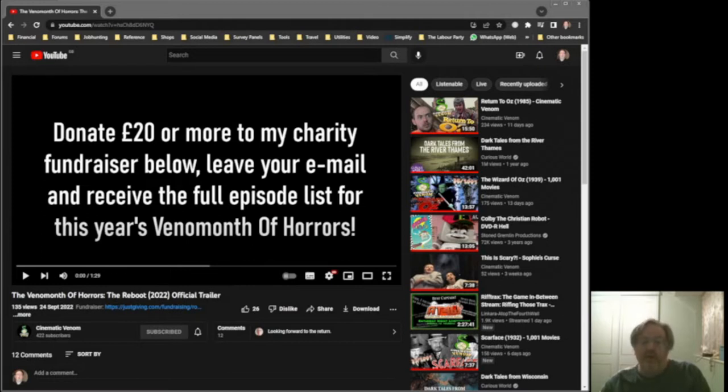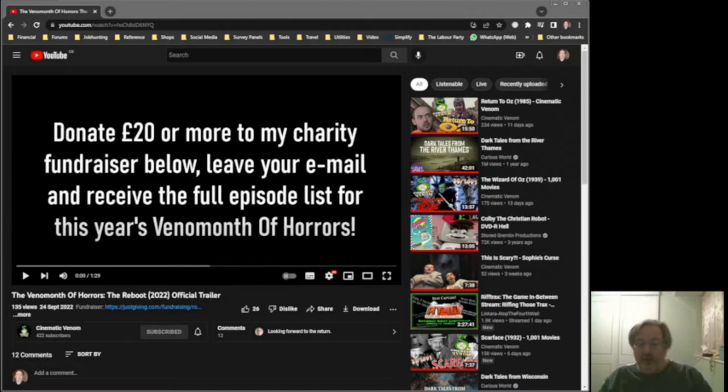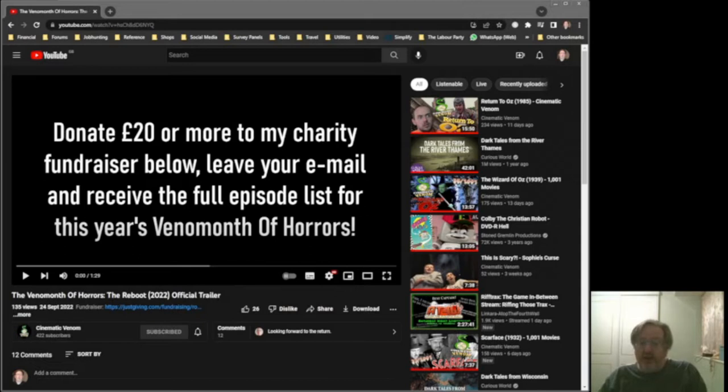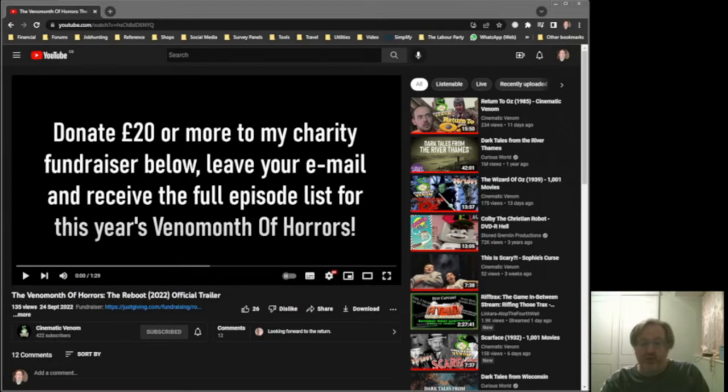When Rob deleted his channel, we lost Venom Month of Horrors. But since Rob has decided to bring the channel back and do his movie reviews again, he's actually going to bring back Venom Month of Horrors again. So this is the first trailer for this.